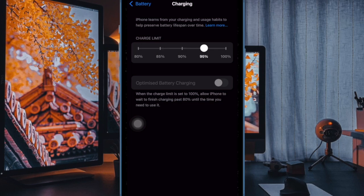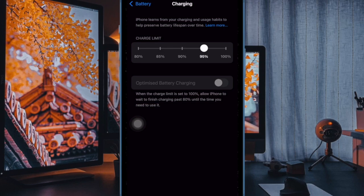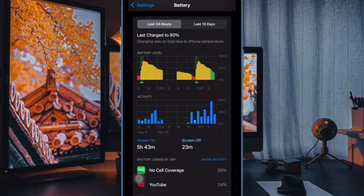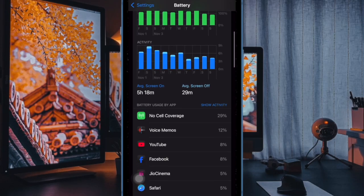The whole purpose of Apple's charging limit options is to extend battery health by minimizing the time your iPhone spends fully charged, which can place stress on the battery. This feature is especially useful if you often leave your device plugged in for extended periods, as it prevents the battery from sitting at a full charge unnecessarily.